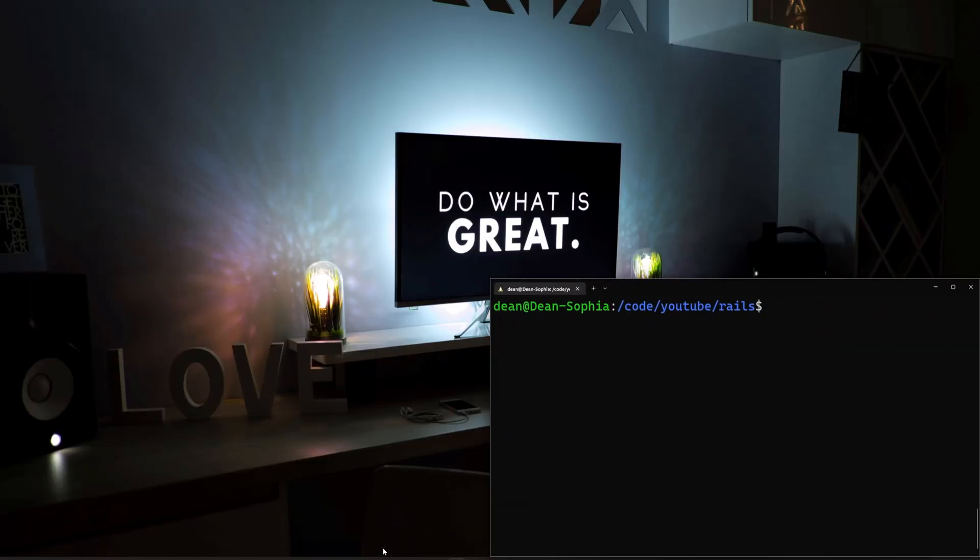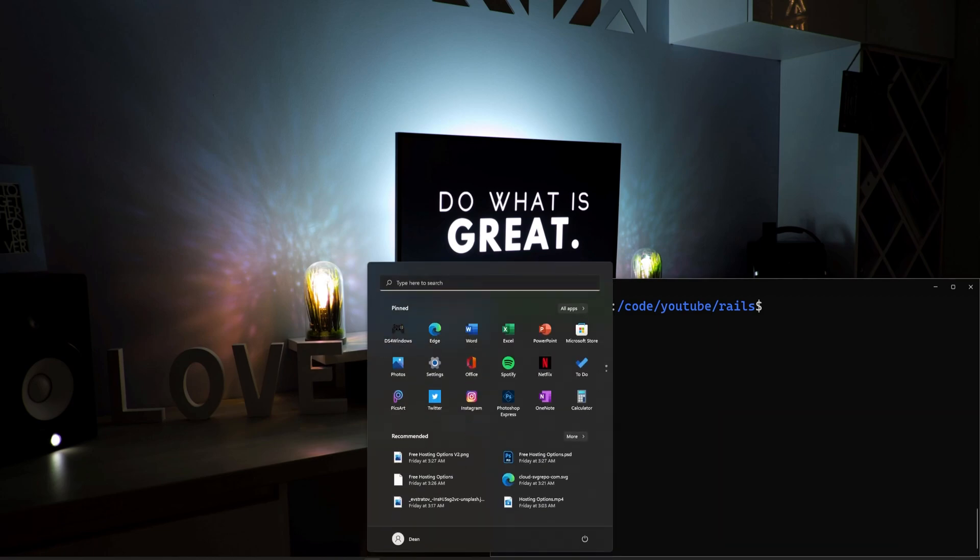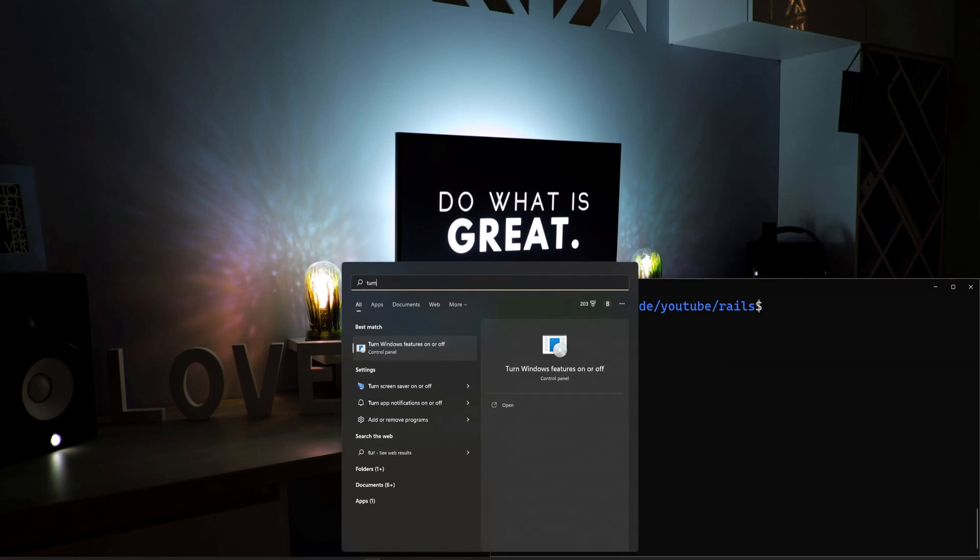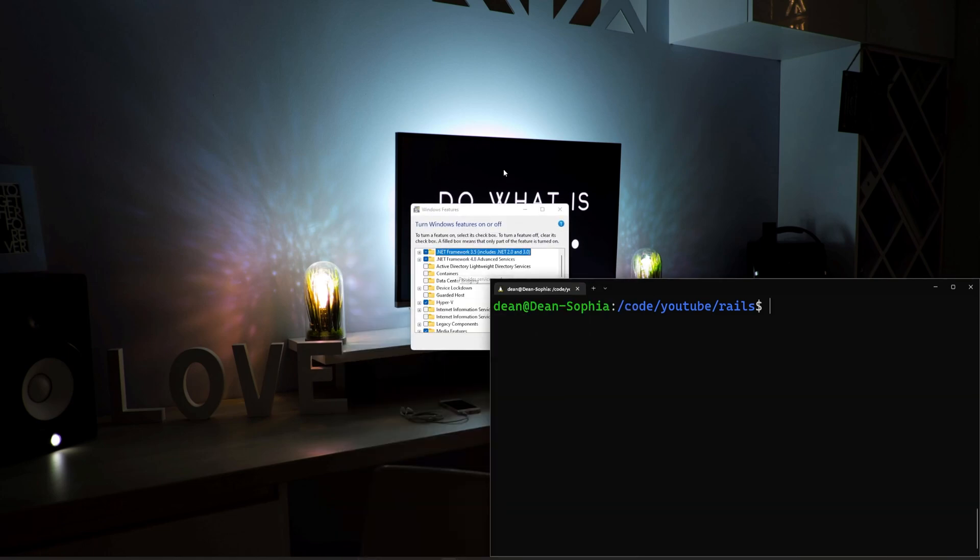So the actual setup process is going to be pretty simple. You're just going to go to your search menu, and you're just going to search for Turn Windows Features On or Off, and then hit Enter.